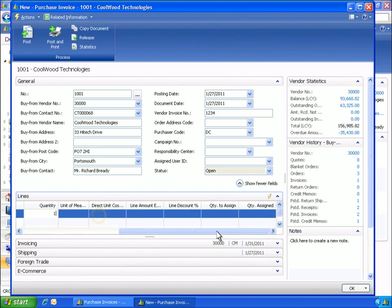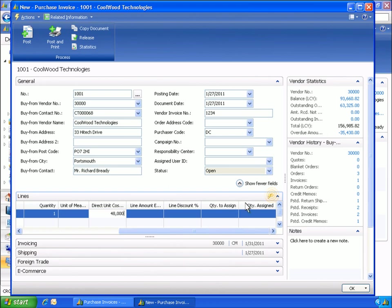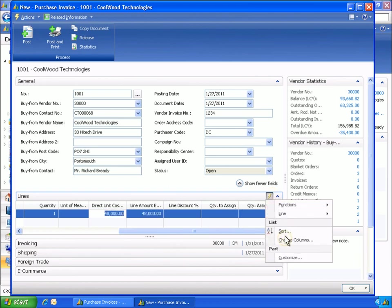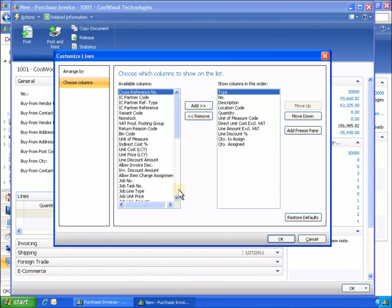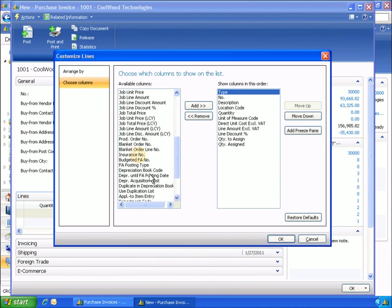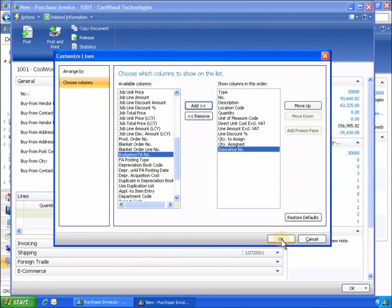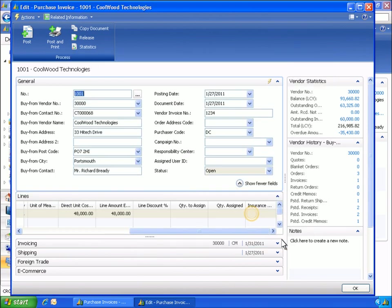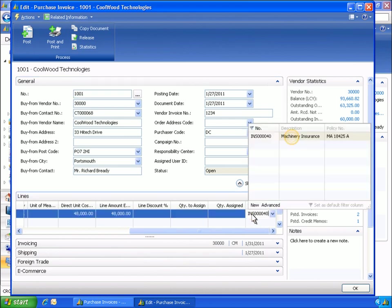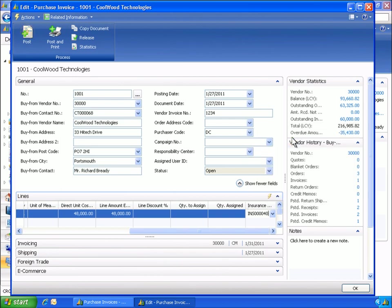The acquisition cost is $48,000 and the buy from vendor number is $30,000. To add the insurance policy, Phyllis needs to add another column to the lines fast tab. Phyllis associates the welder with the insurance policy. When she has filled in all the necessary fields, she posts the acquisition cost.